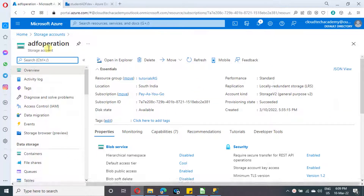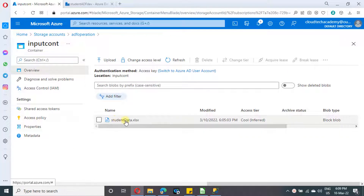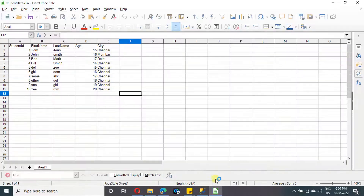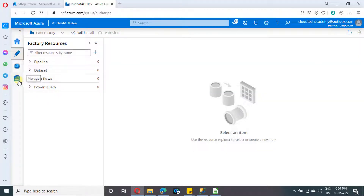Under this storage account, I have created one input container. Under this container, I have uploaded one file as well — which is student data in Excel format. Let me show the data as well. This is the data and I have uploaded this to our storage account.